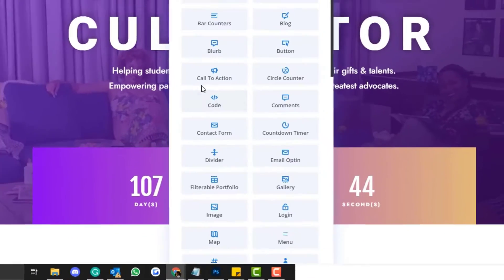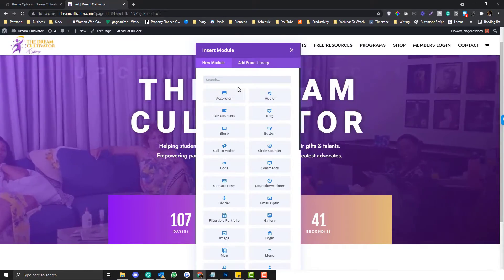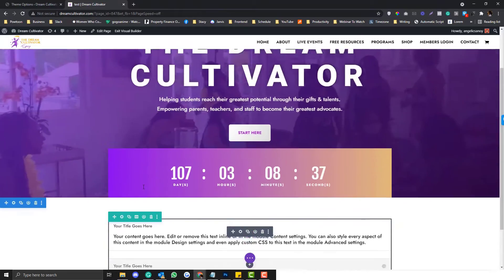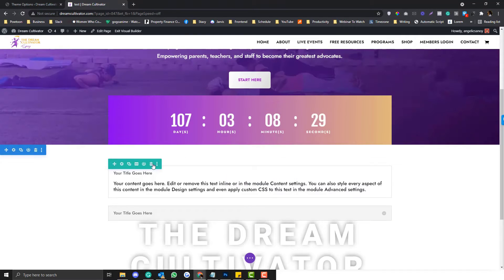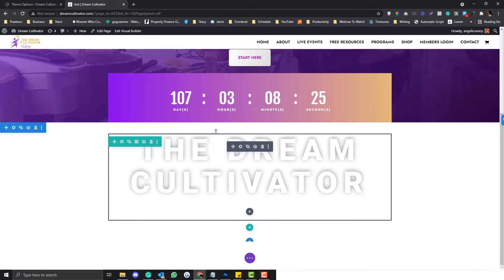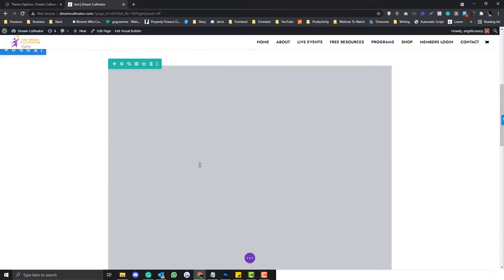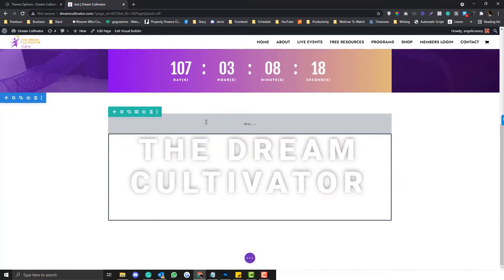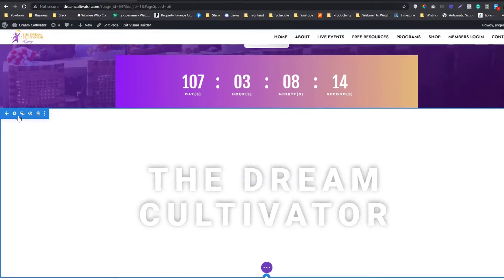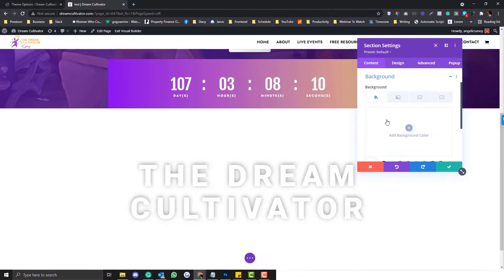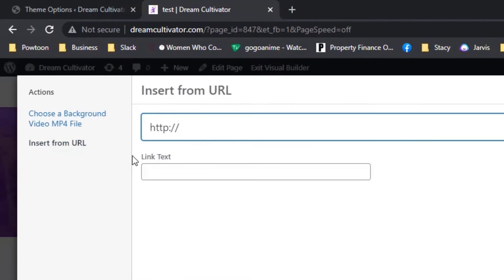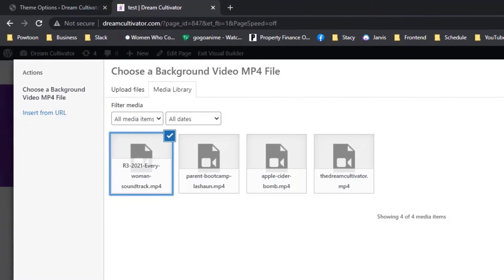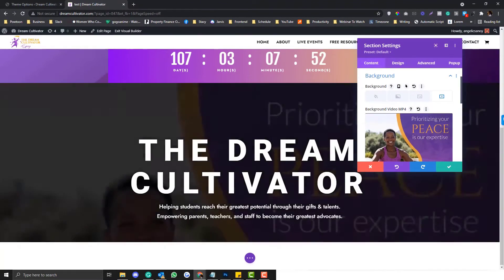This is step one — setting up the video background. I'm going to add a row and use an accordion as an example, actually I'll just copy an existing one to have a similar design. I'll add a bit of padding, then click the blue gear icon, go to the background, go to the video tab, click 'Insert URL' — you can use a YouTube link or an MP4. Let's use an MP4 for now.